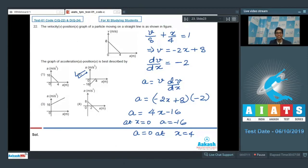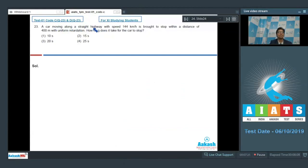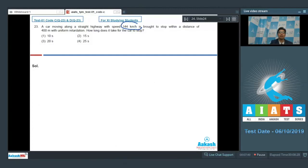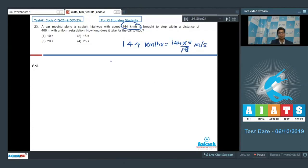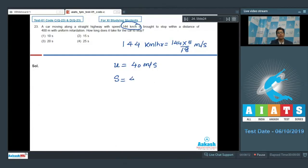Question number 23 says that a car moving along a straight highway with speed 144 km/h is brought to stop within a distance of 400 meters with uniform retardation. How long does it take for the car to stop? The initial speed of 144 km/h converts to 40 meters per second. Since the car stops in 400 meters, let us assume the retardation has magnitude a.